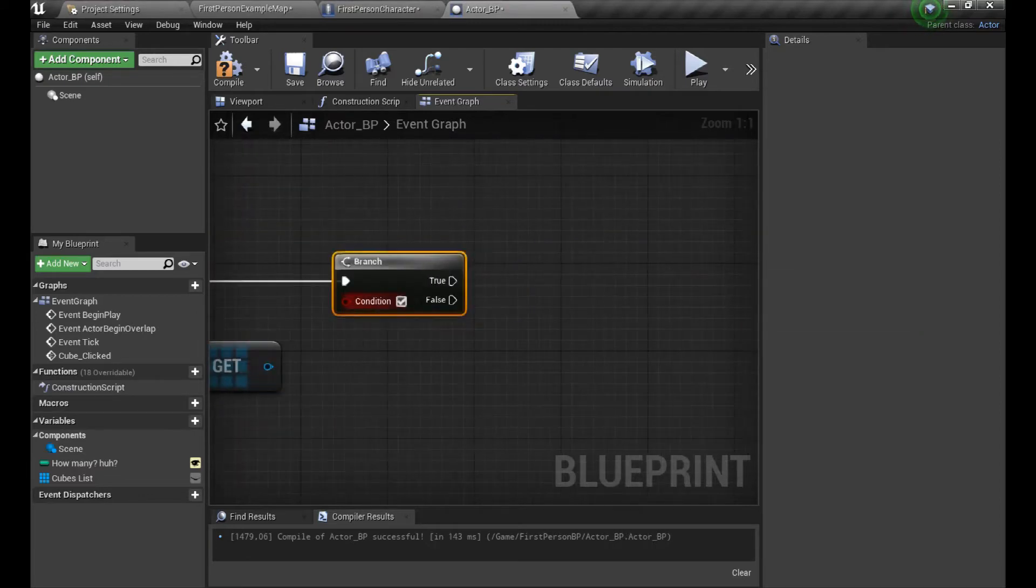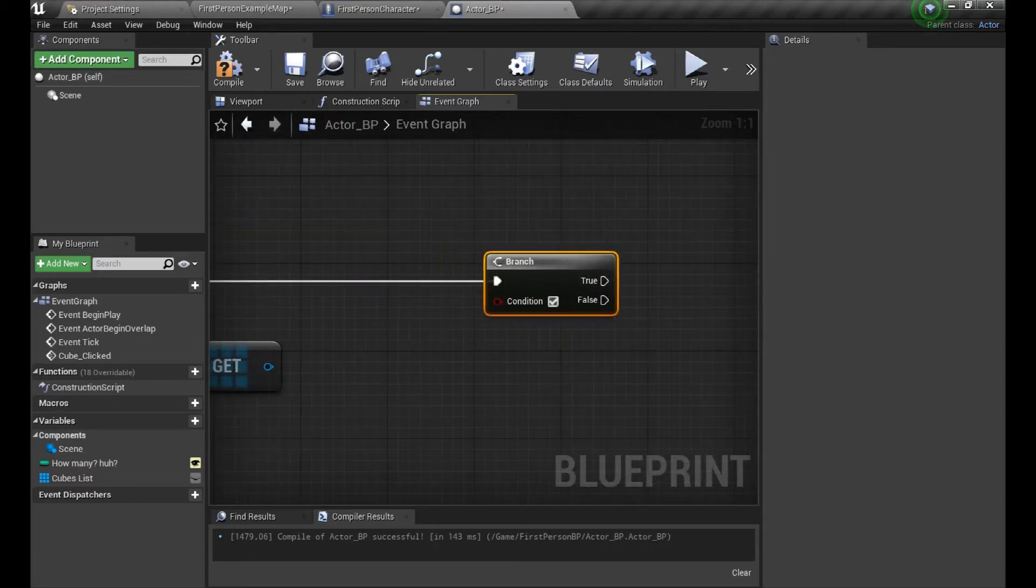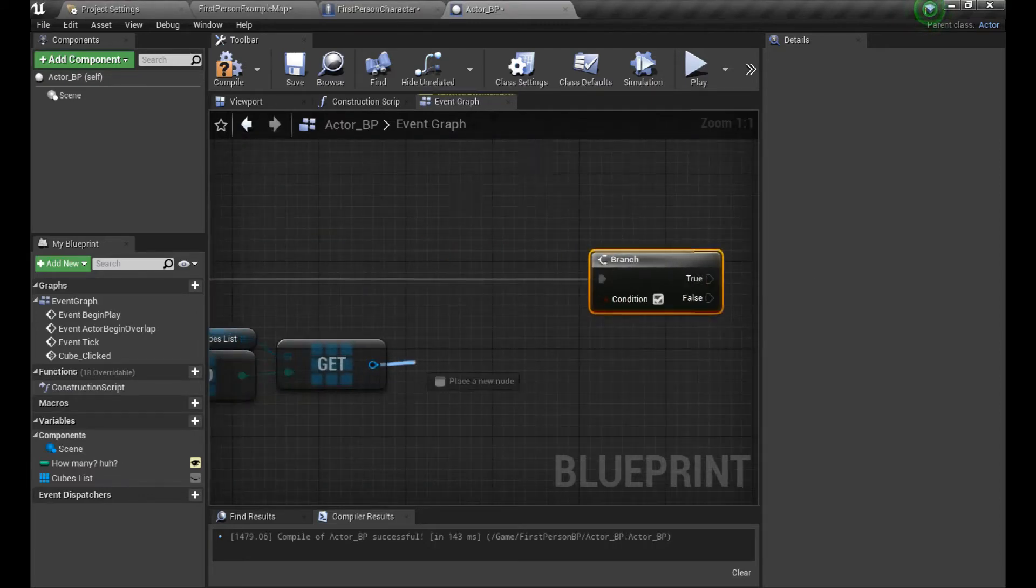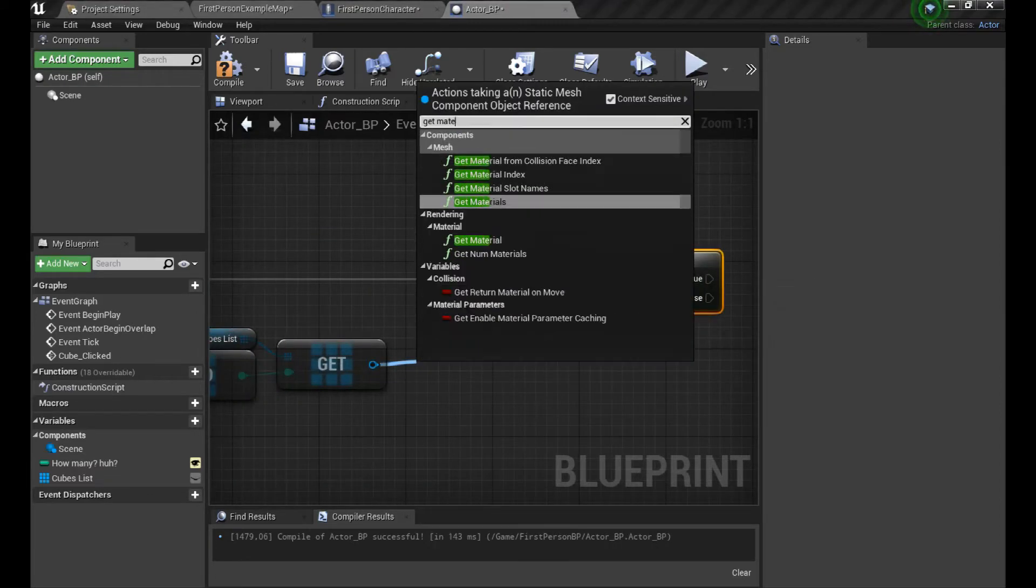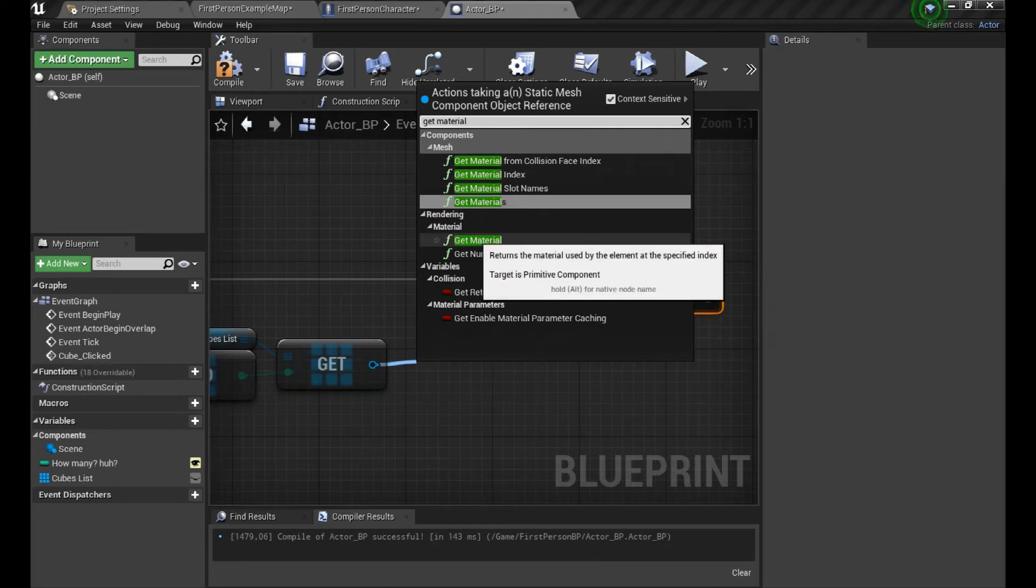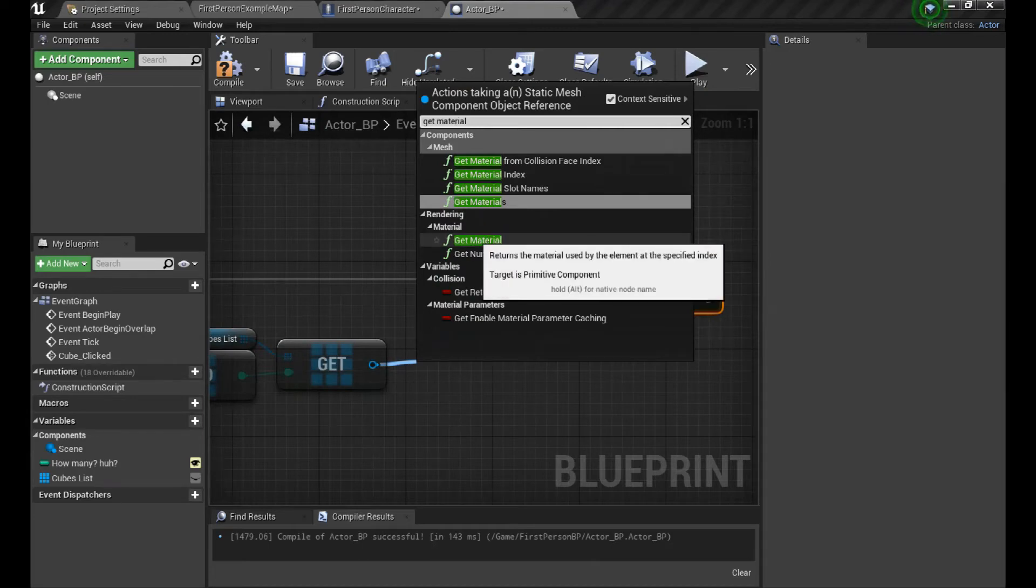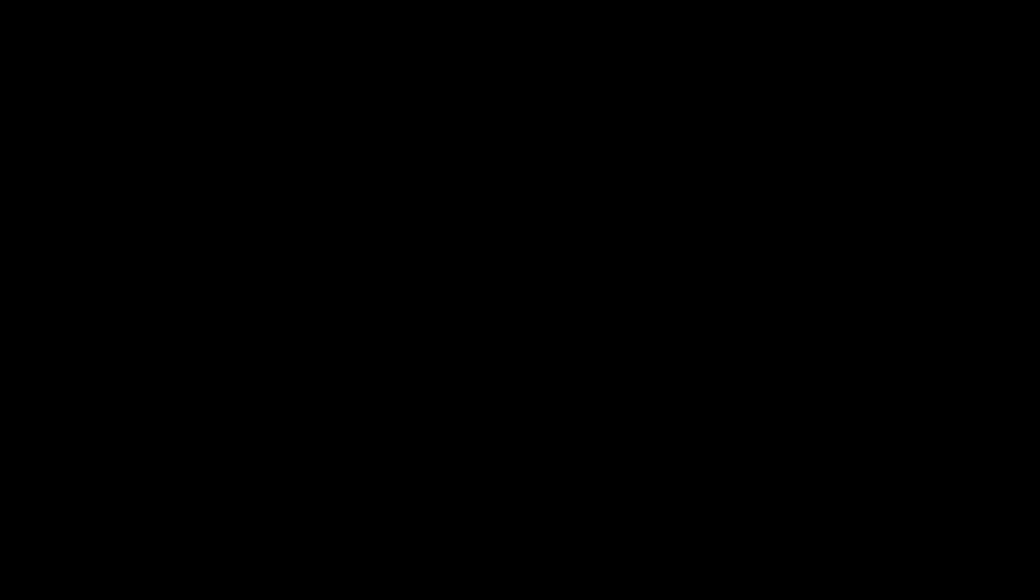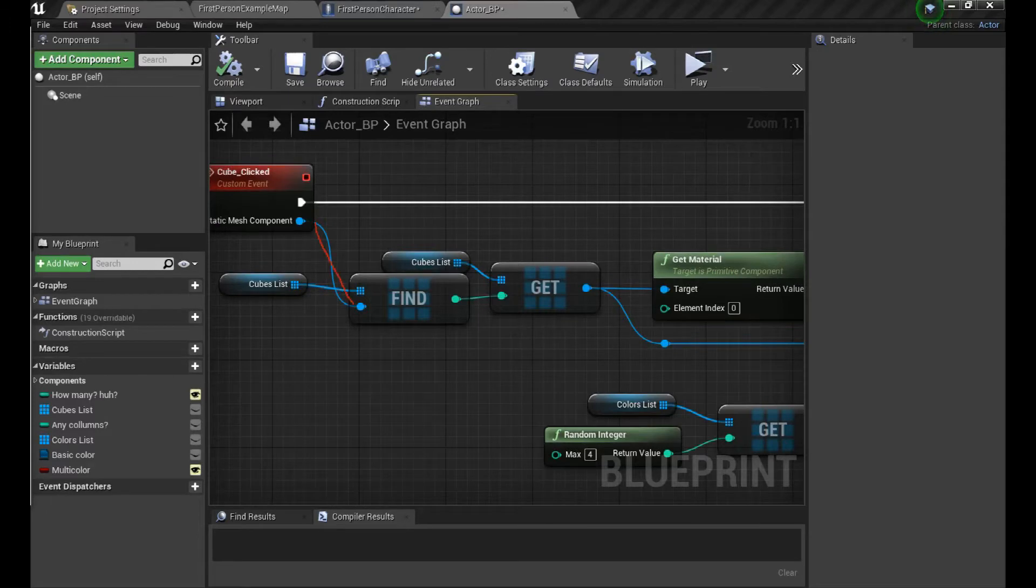So yeah, we obviously don't need that to change colors, but we're here for arrays. So you just learned about two mostly used nodes for arrays. What we just did is find the cube that we hit with the trace and get its ID from the list.